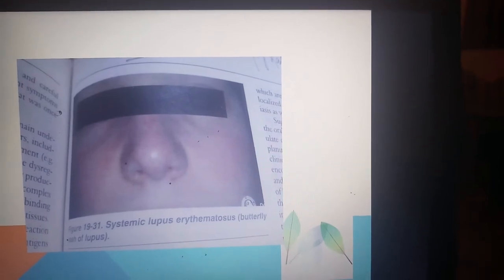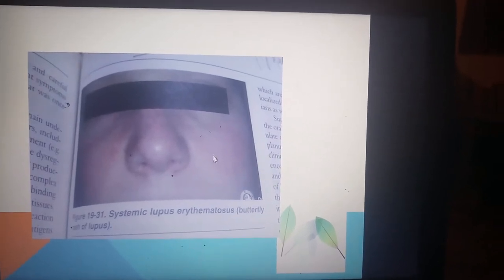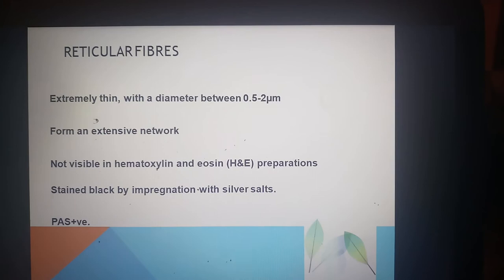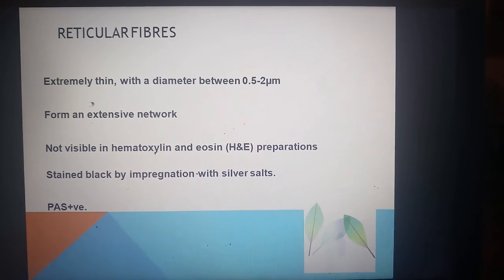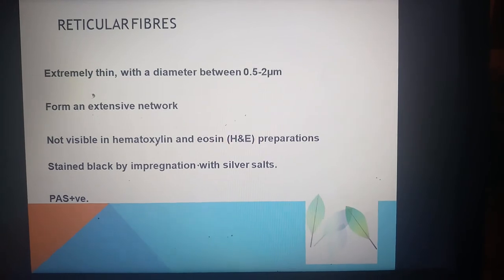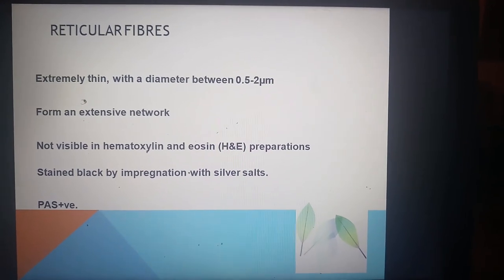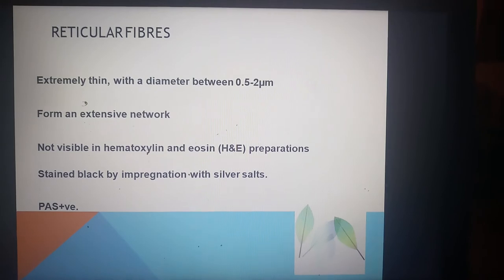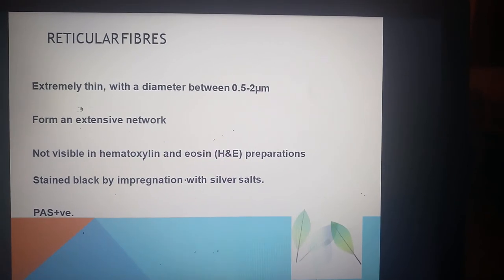Another diagram shows a patient with systemic lupus erythematosus (SLE) displaying the classical butterfly rash. To summarize so far: we have discussed what connective tissue is, its components — ground substance, fibers, and cells — its classification, ground substance components in detail, and collagen fibers including their abundance, cross-linkage, biosynthesis, and clinical correlations.